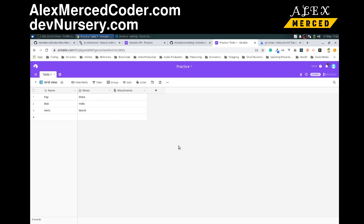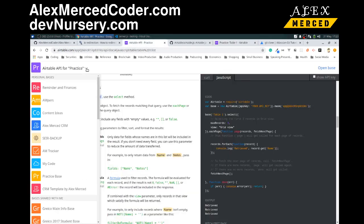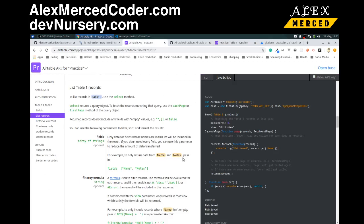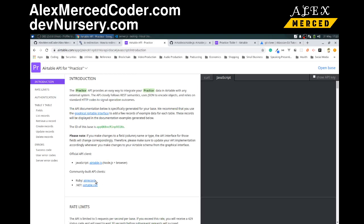But maybe you have some custom usage of the data that you just can't do right in Airtable, or there's some capability that doesn't work with the formulas and features available. So you want to pull the data, manipulate it, and then store it back — you can do that by creating an application using the Airtable API. The documentation is pretty easy: just go to Airtable.com/API and look up any of your databases. It actually creates custom documentation for your particular database. I'll be using the npm backend JavaScript version, though there are Ruby, .NET, and browser alternatives as well.